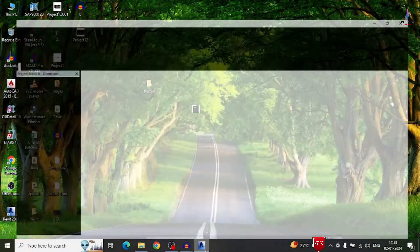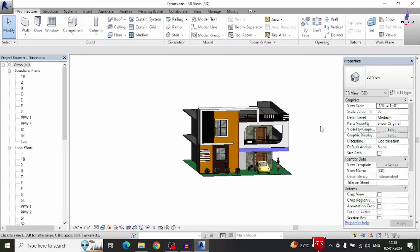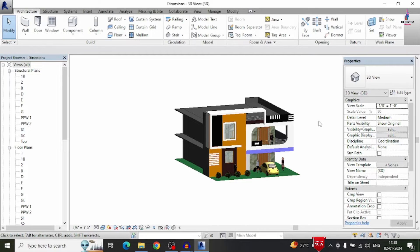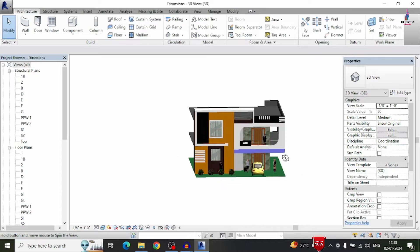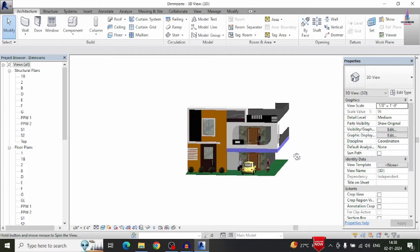Here I am selecting the first model which is related to the G plus 1 building structural model. This is my building model — the modeling process and painting process for the building model were already done. Now I will explain how to do the rendering process for this particular building structural model.